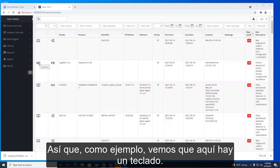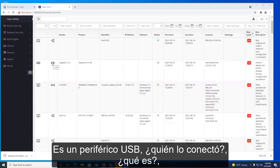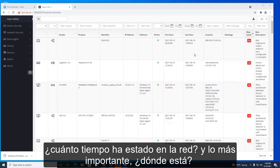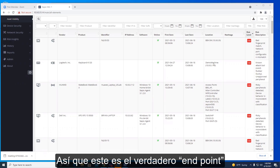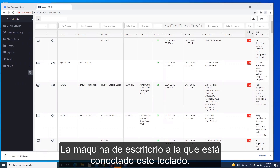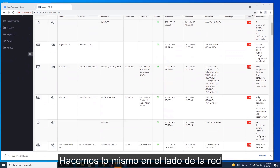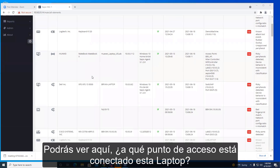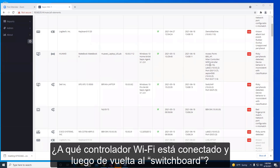As an example, we see here there's a keyboard — it's a USB peripheral, who made it and what it is, how long it's been on the network, and really importantly, where it is. This is the actual endpoint, the actual desktop machine that this keyboard is attached to. We do the same on the network side — you can see here with this laptop, what access point it's connected to, the Wi-Fi controller it's connected to, and then back to the switchboard.